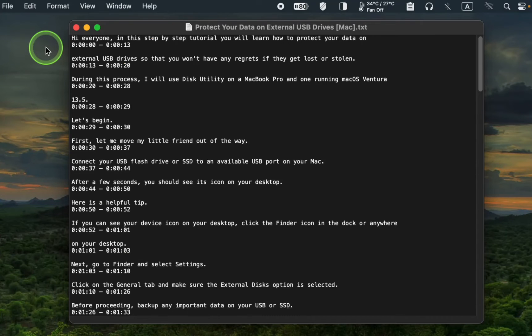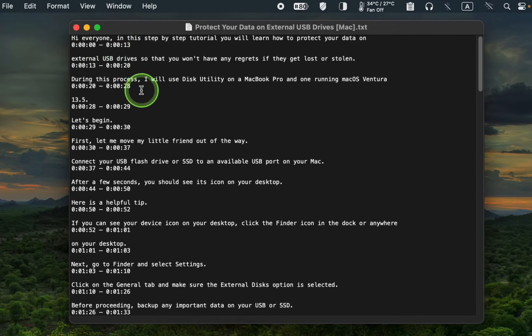As you can see, the timestamps are accurately included in the text.